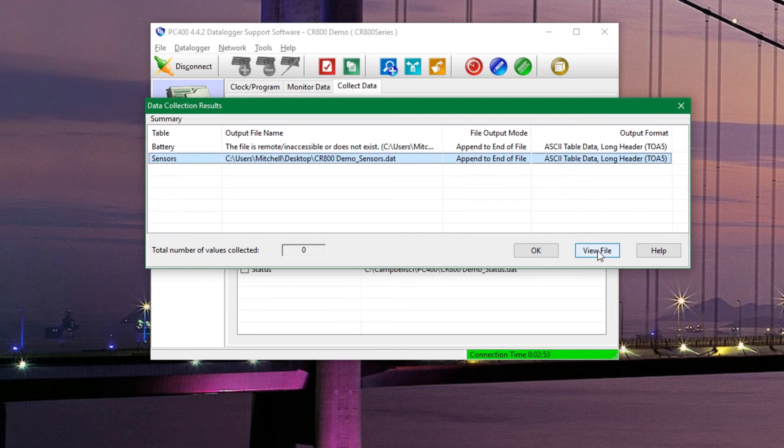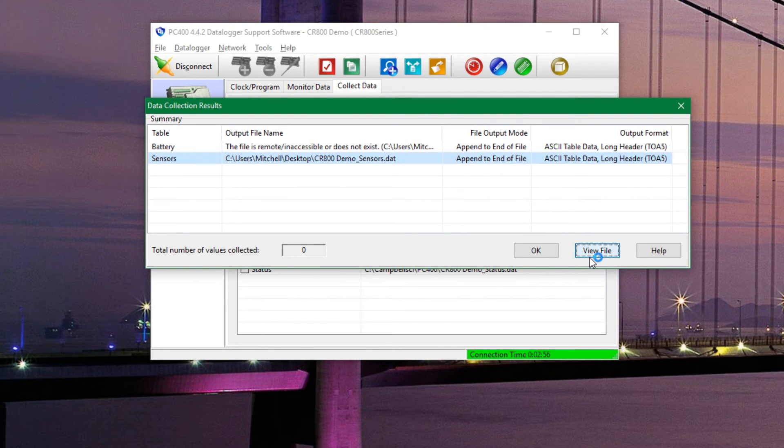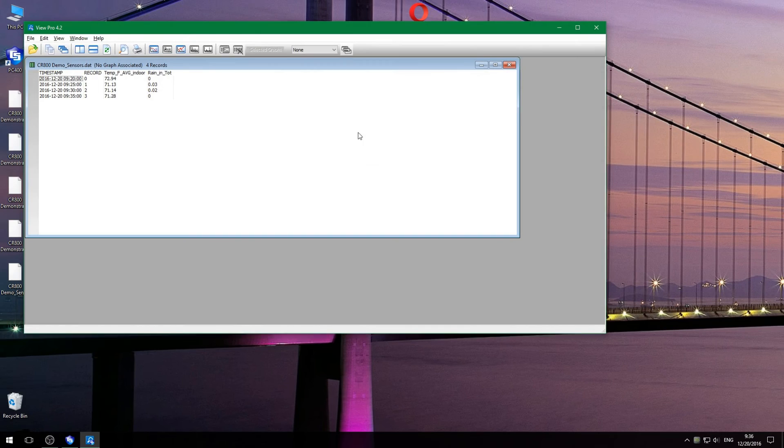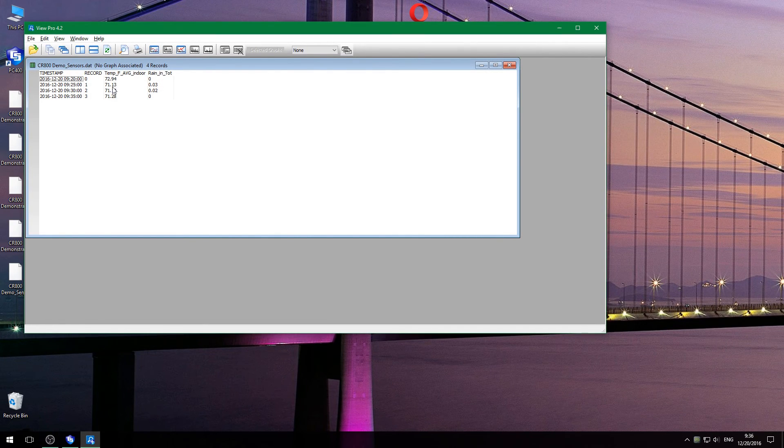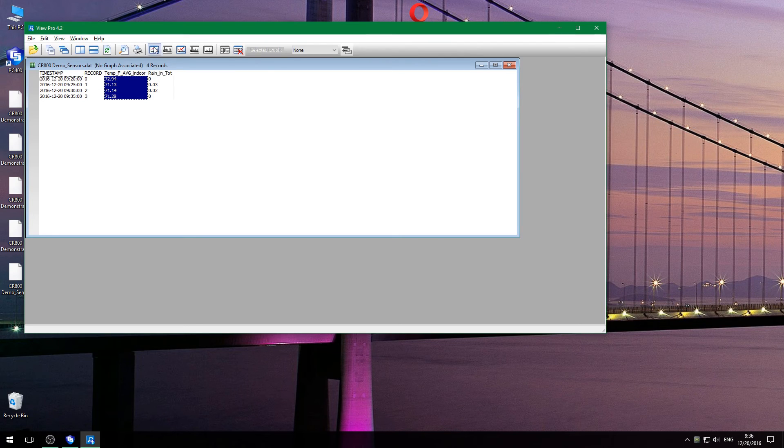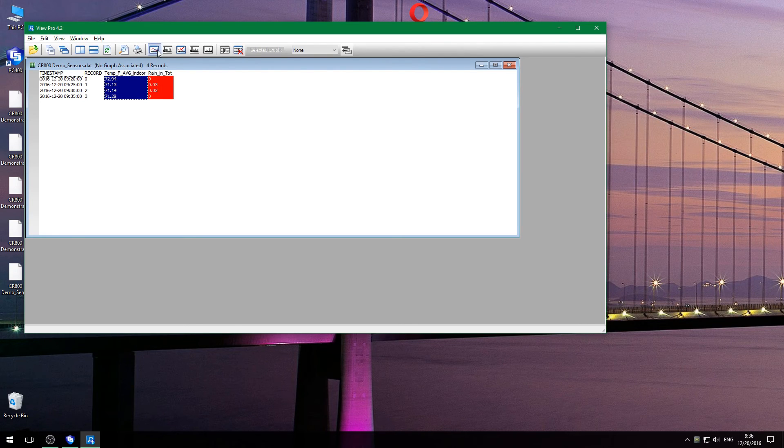We will select our sensors table and then click on view file, and it will pop up in this other window. Here you can see the table that we saved, and we can click on these table headings and then click on the graph button up above to see that data.